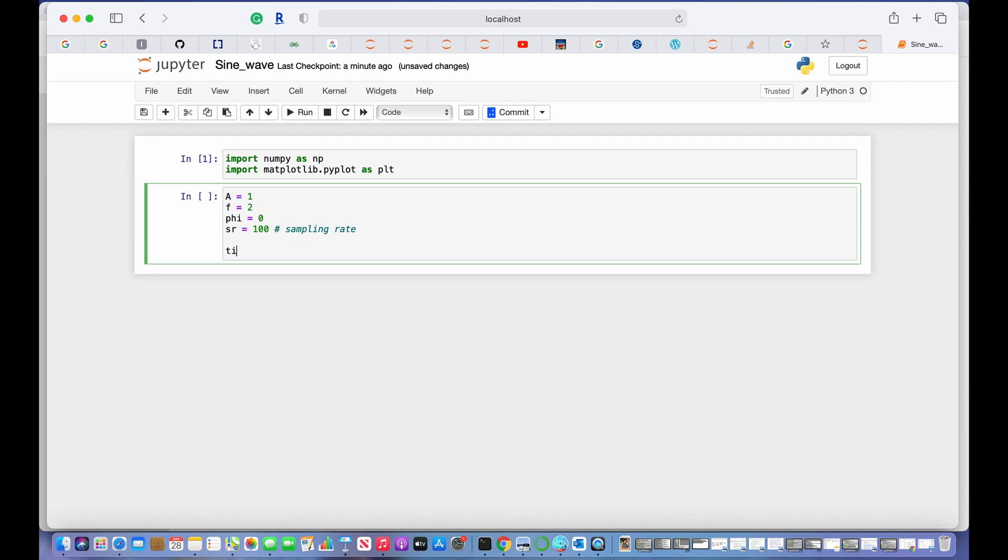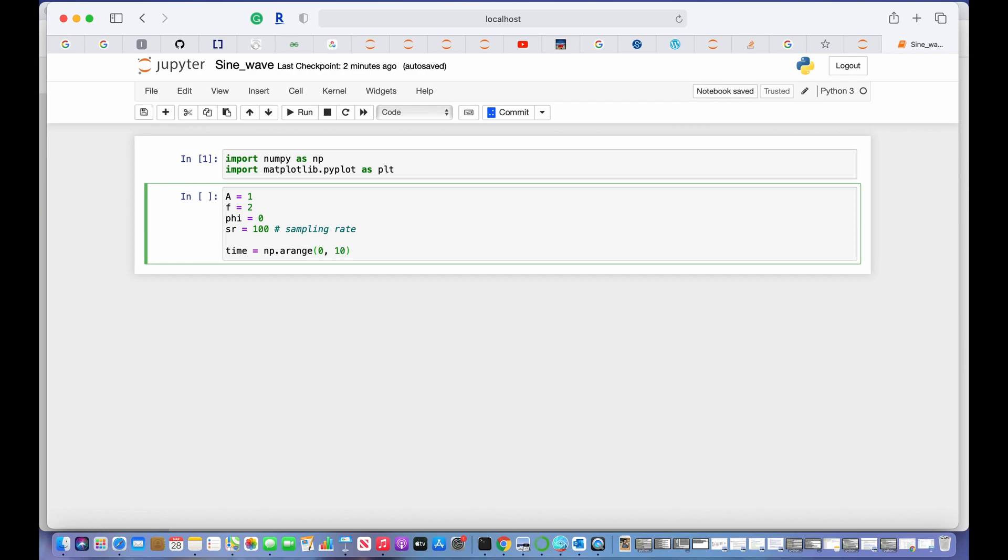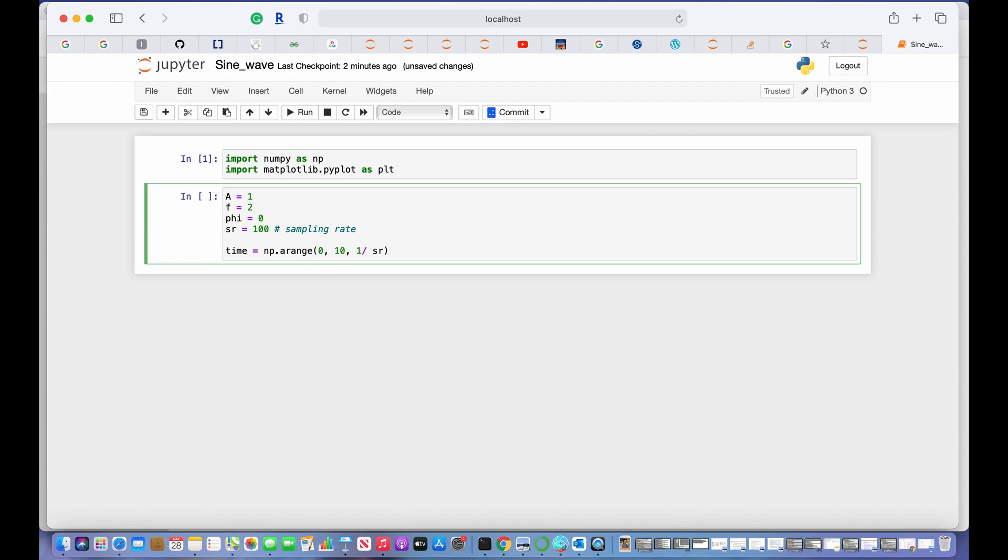Now let's create our time axis, so time should be np.arange. Zero will be the starting point of our time axis, and 10 should be the ending point of our time axis. That means our graph will be plotted from 0 to 10 seconds.